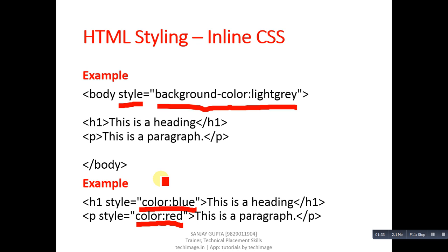It cannot be applied on rest of the text automatically. That can be done with the help of internal or external CSS, which you can study in my later tutorials. Now I am going to demonstrate how you can apply this in your code.